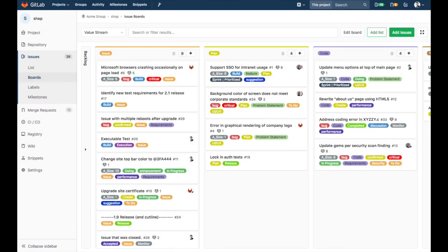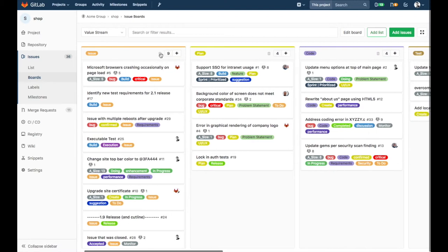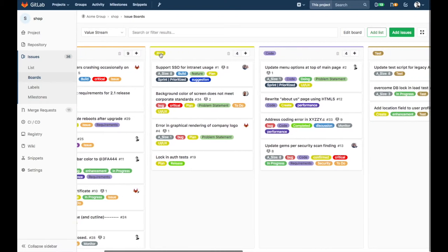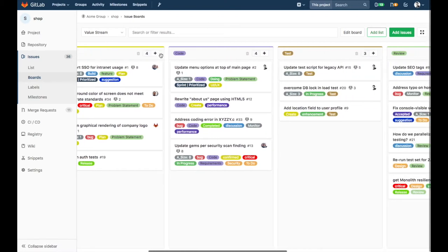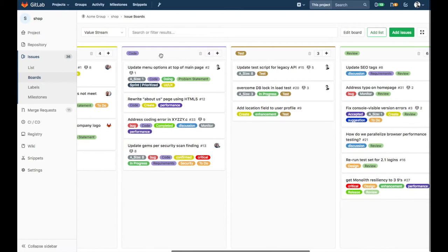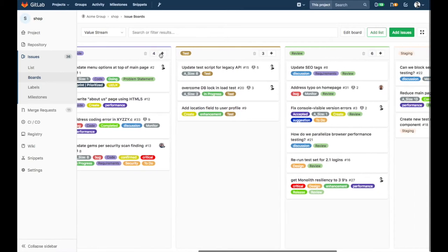We are looking at the value stream for our shop app used for our storefront. The different stages of the value stream are represented: issue, plan, code, test, review.